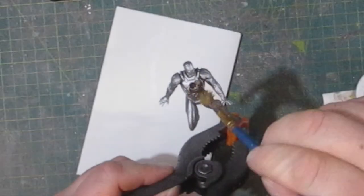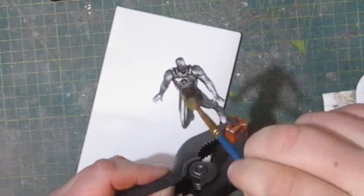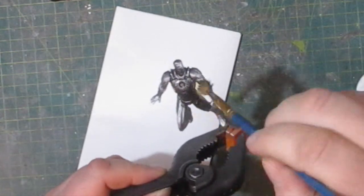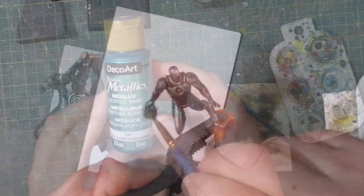I cover the Mark 16 armor in a black wash. This will go into the recesses and create some shadow.